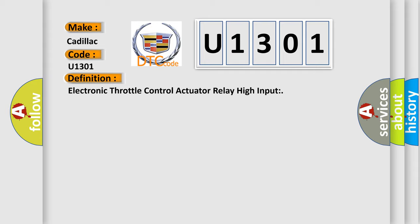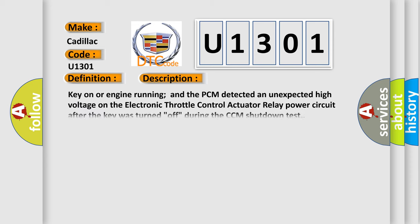And now this is a short description of this DTC code. Key on or engine running and the PCM detected an unexpected high voltage on the electronic throttle control actuator relay power circuit after the key was turned off during the CCM shutdown test.